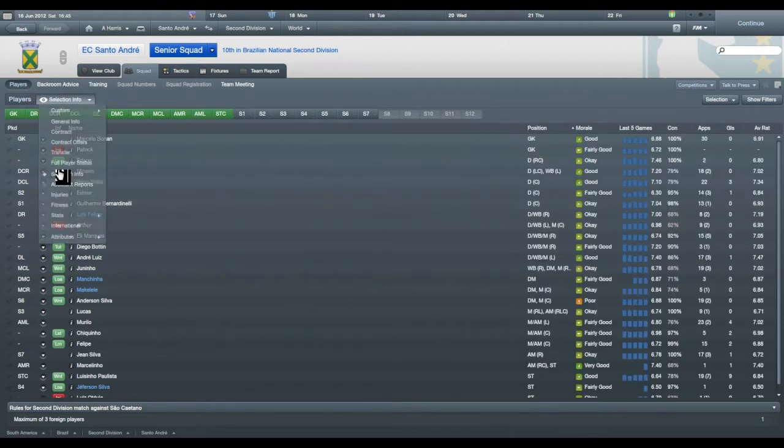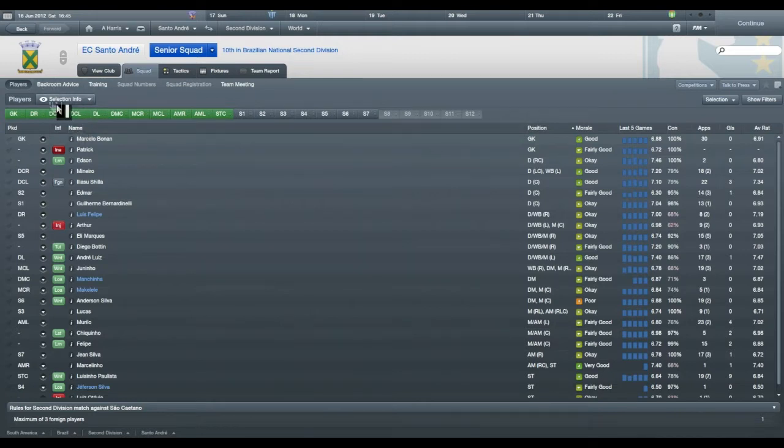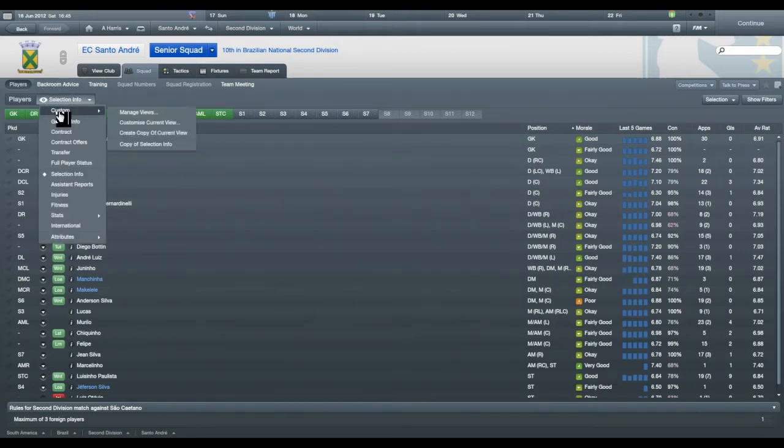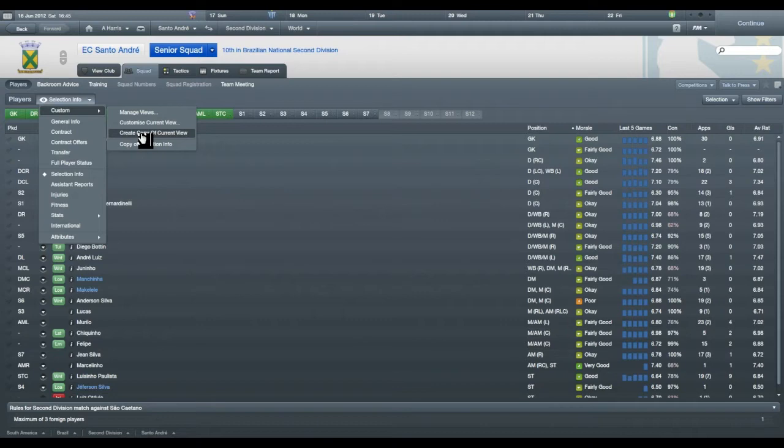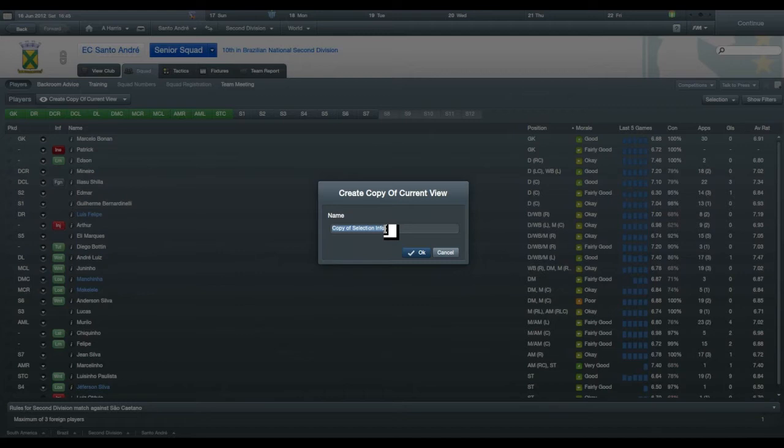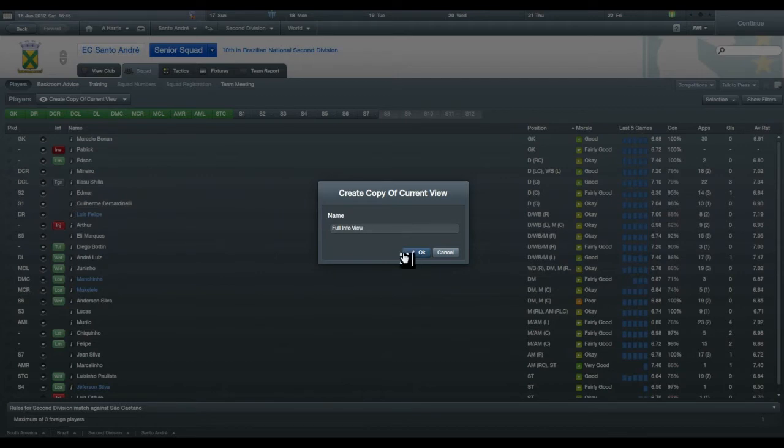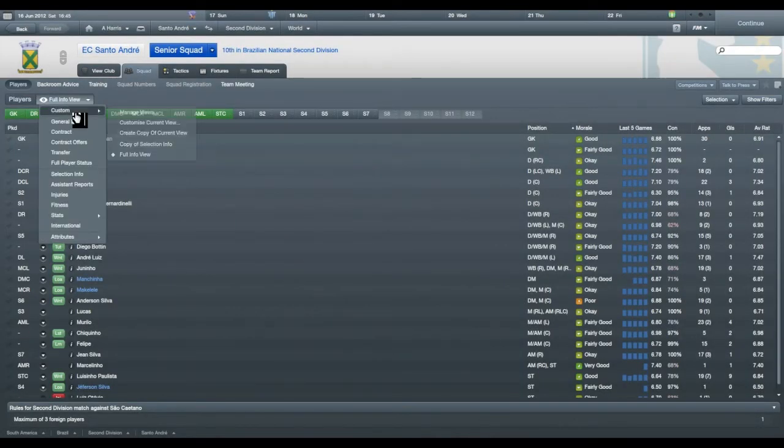What you can actually do is if you go up to the window here, selection info, and go to custom, it's worthwhile making a copy of your current view so you can play around with it. You can then go back to in this case selection info. So we'll create a copy, give it a name. Let's call it full info view. Okay, so now we have what's called full info view.